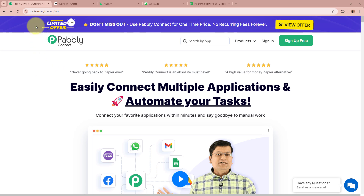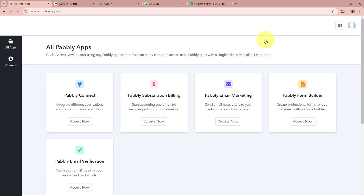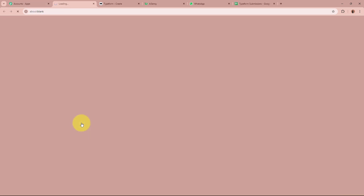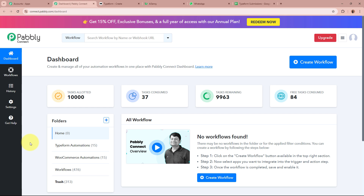On the screen you can see the website of Pably Connect at pably.com/connect. After browsing this website we need to sign in to our Pably Connect account. If you are a new user you can sign up for free and get 100 free tasks every month. As I am an existing user I am going to sign in. After signing in, you can see the all Pably apps window with the five applications of Pably, from which we are going to select Pably Connect by clicking on Access Now. Then Pably Connect's dashboard will appear.